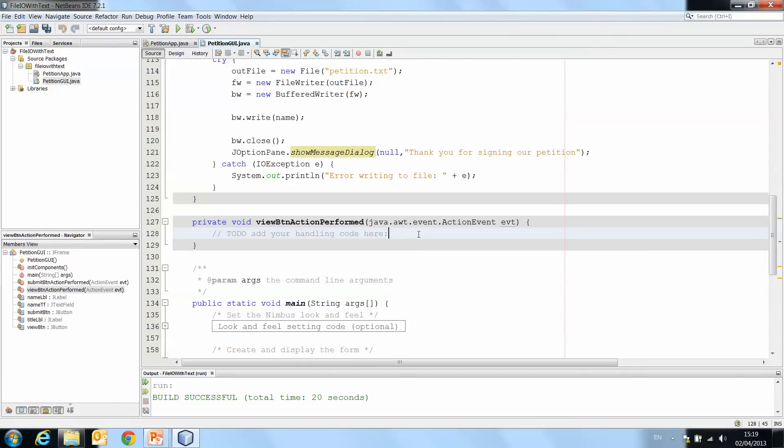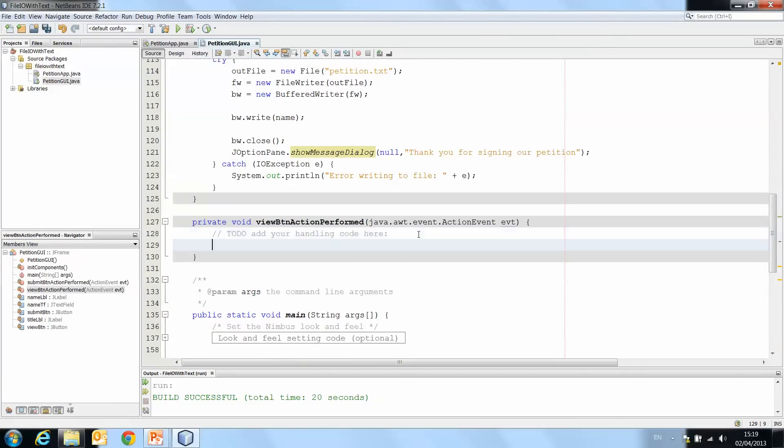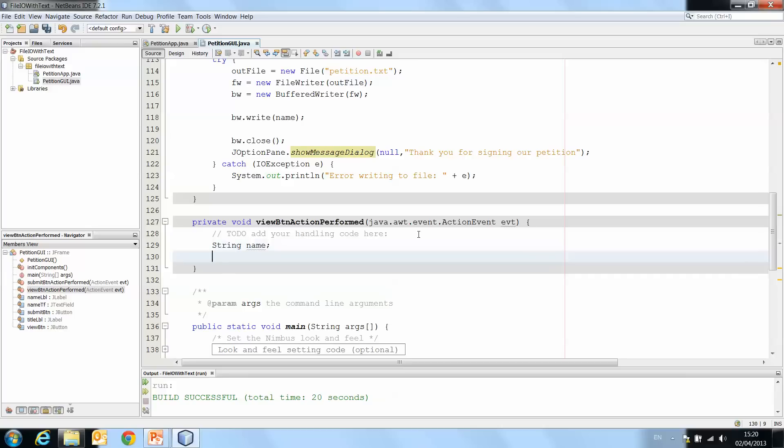And double click to create the action performed method. So here we have it, view button action performed method. And in here is where we want to write the code to read the name back out from the text file. Now again, we're going to read the name, so it needs to be stored somewhere. So we'll do string name again in here.